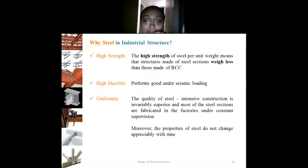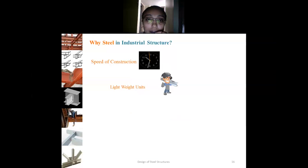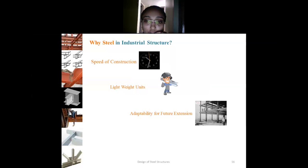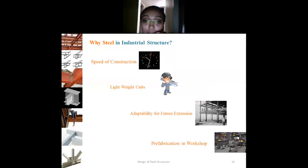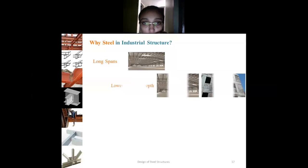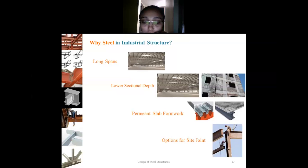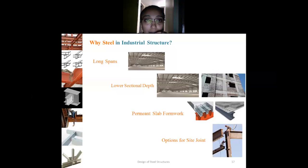Let's now discuss in detail all these key factors — speed of construction, lightweight units, adaptability for future expansion, prefabrication in workshop, long span, lower sectional depth, permanent slab formwork, and options for site joints — and understand how and why these requirements of industrial structures can be achieved through steel as a material.